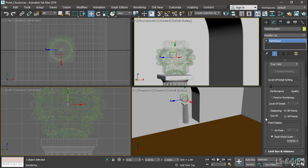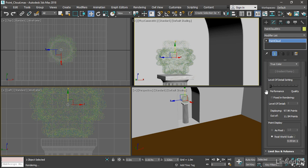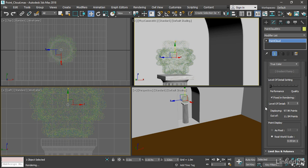To render in Arnold, we also need to pay attention to the rendering level of detail. If the performance slider is all the way over to the left, then we probably won't get any points when we render in Arnold. You should turn on fixed-in rendering and control the level of detail manually.